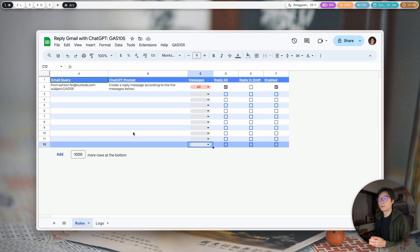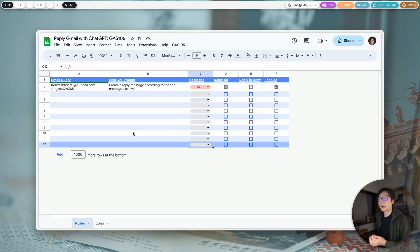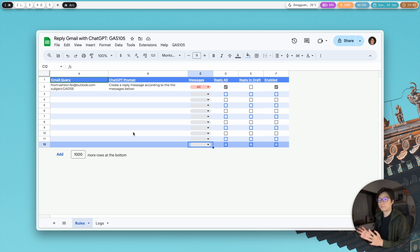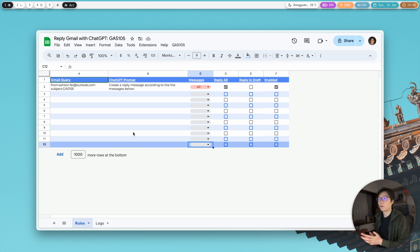I'm going to use ChatGPT to create a reply to your emails — a reply or a reply in draft. We have these options here.